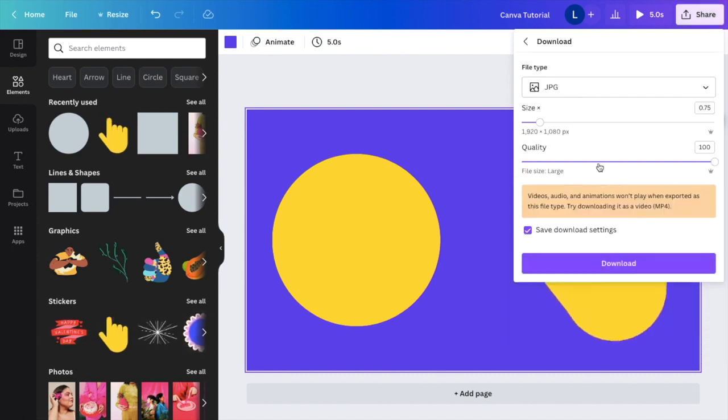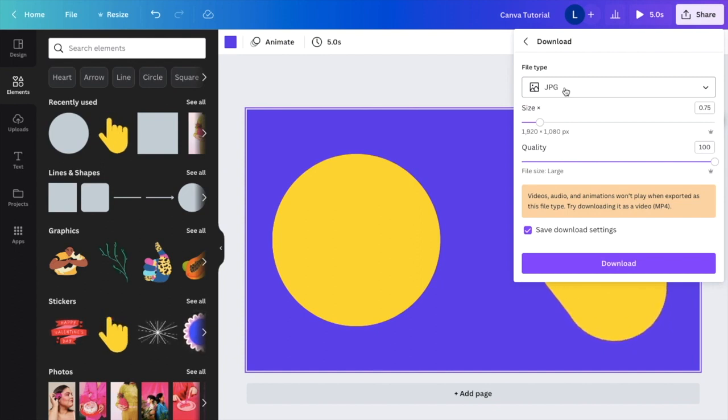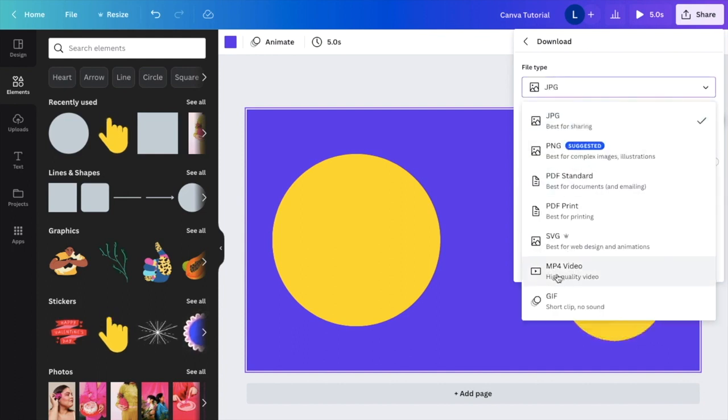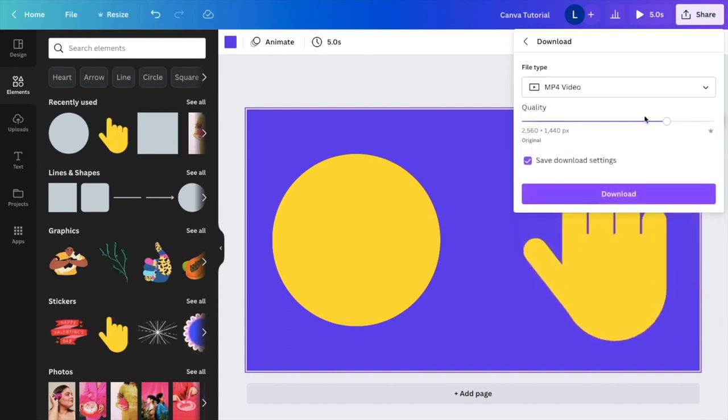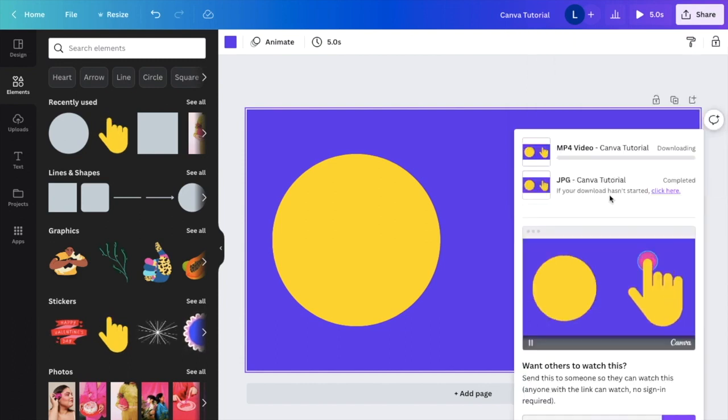Now you're greeted with a screen where it says JPG file. We do not want to save it as a JPG file. Instead, I want to save it as an MP4 file and make this a video. Press on JPG, then go all the way down to where it says MP4 video. This saves it as a video, and you can change the quality if you want as well. Then press download.